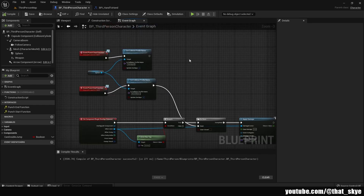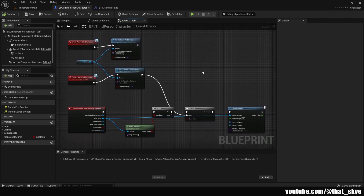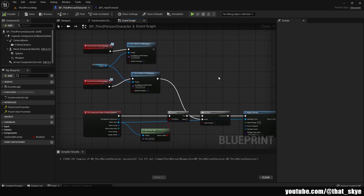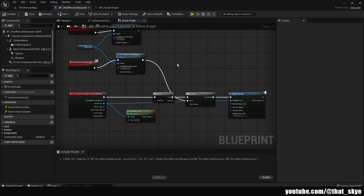What this does: the events trigger when we reach that point in the animation, activating and deactivating our collision so it's not permanently active. This prevents us from doing damage randomly by walking over actors. The Punch End function deactivates the collision and signals that the attack is over, resetting so we can attack again. On Component Begin Overlap allows us to deal damage to any actor that overlaps with our sphere during the attack.